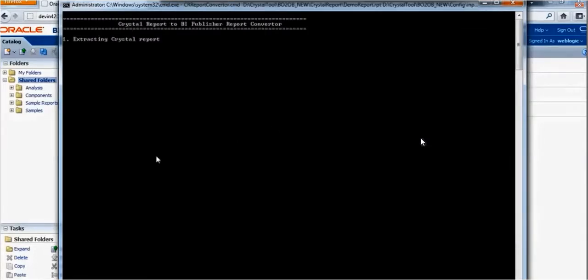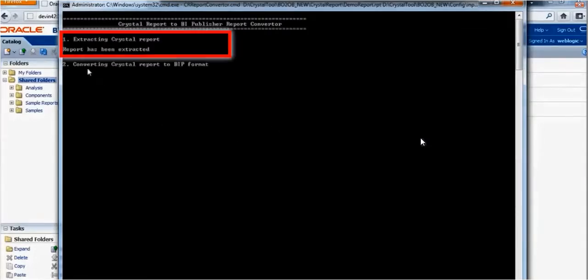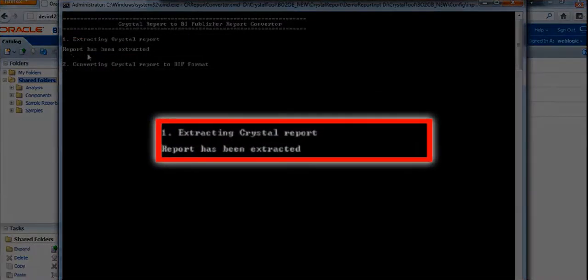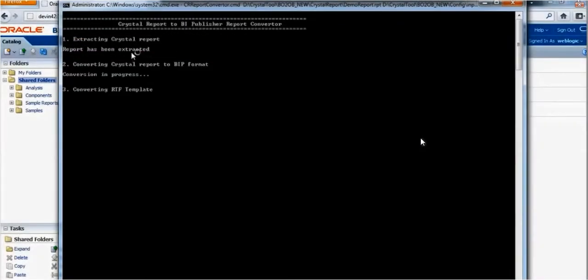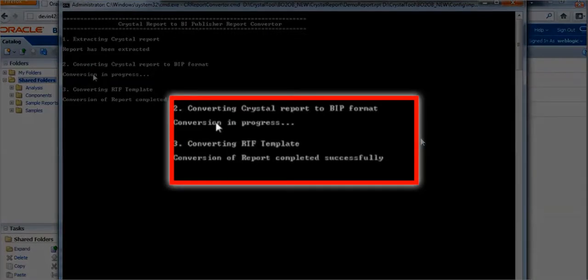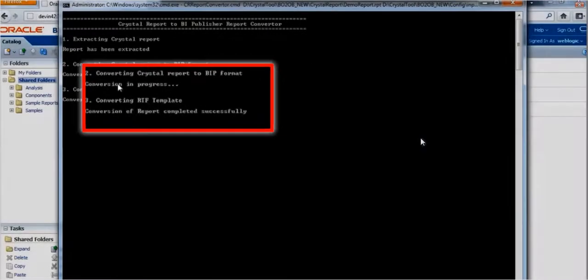Initially, the Crystal Report's complete features will be extracted. Then the Crystal Report will be converted as BI Publisher RTF template.